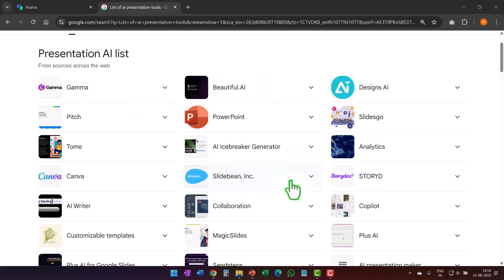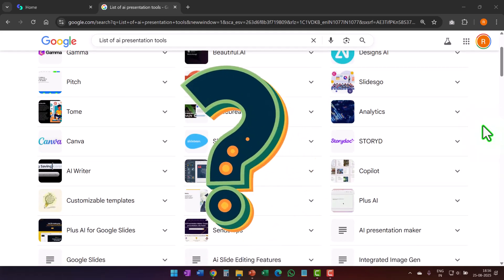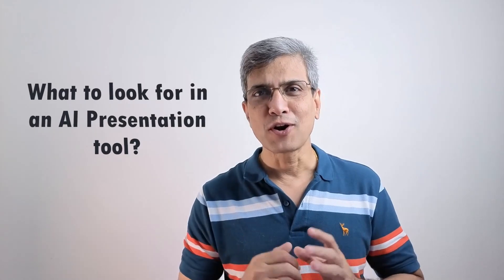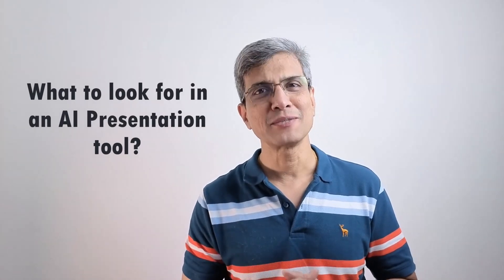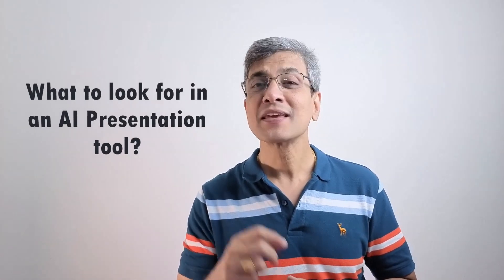There are a ton of AI presentation tools in the market today. Which one should you choose? To answer that, we need to know what to look for in an AI presentation tool in the first place. That is what we will cover today in this video. I'll also share my recommendation. So watch this video till the end. It'll clear a lot of confusion you might have regarding selection of AI presentation tools.